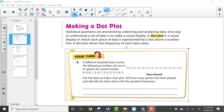Now let's look at page 478, which talks about making a dot plot. Statistical questions are answered by collecting and analyzing data, and one way to understand a set of data is to make a visual display. A dot plot is a visual display in which each piece of data is represented by a dot above a number line, and it shows the frequency of each data value.